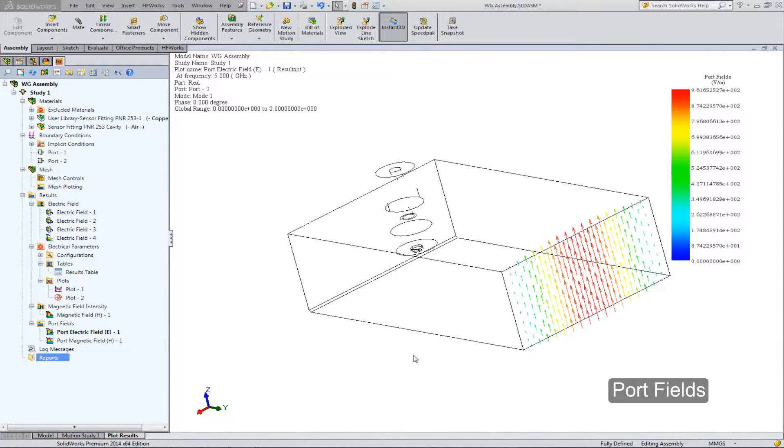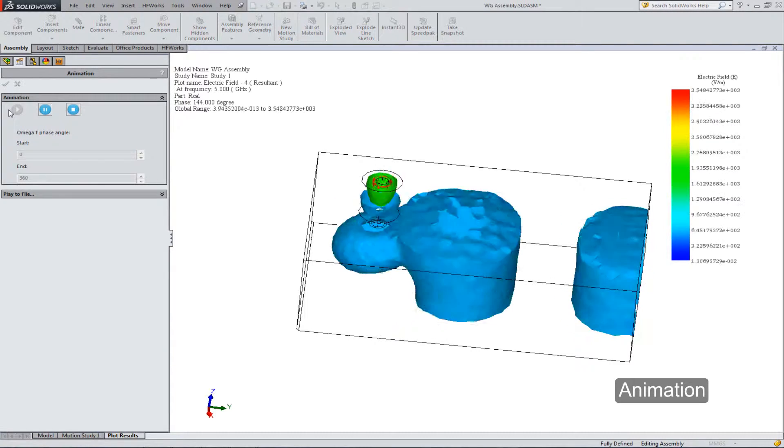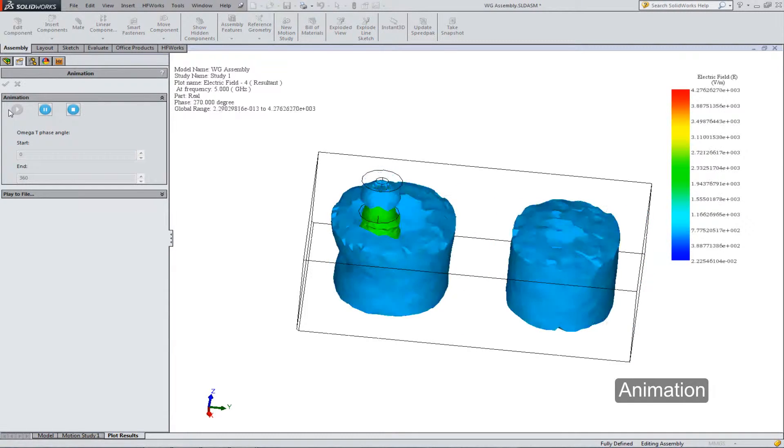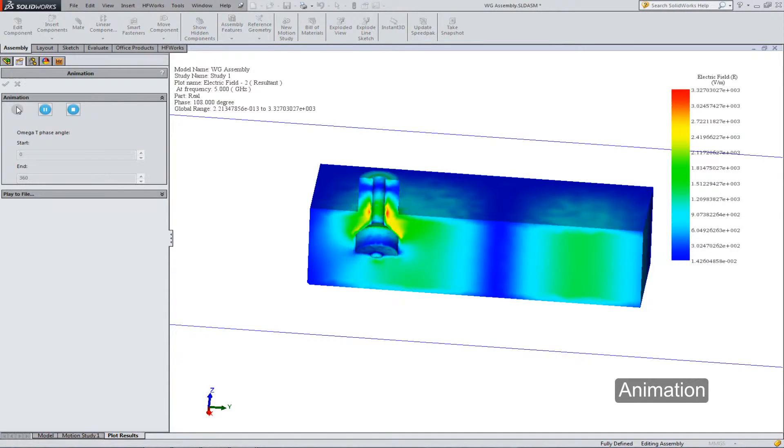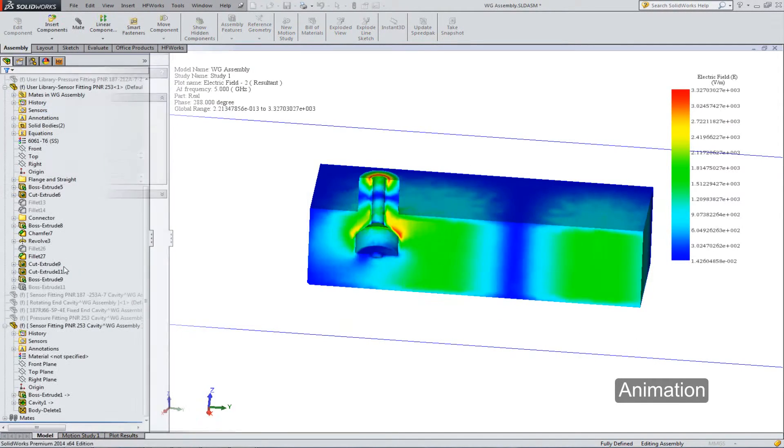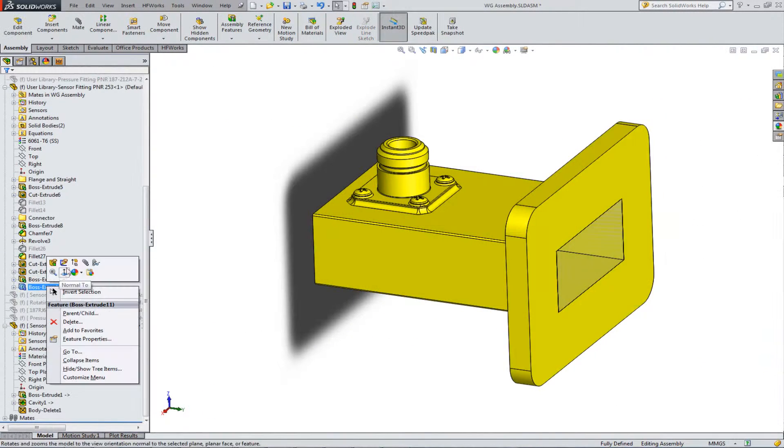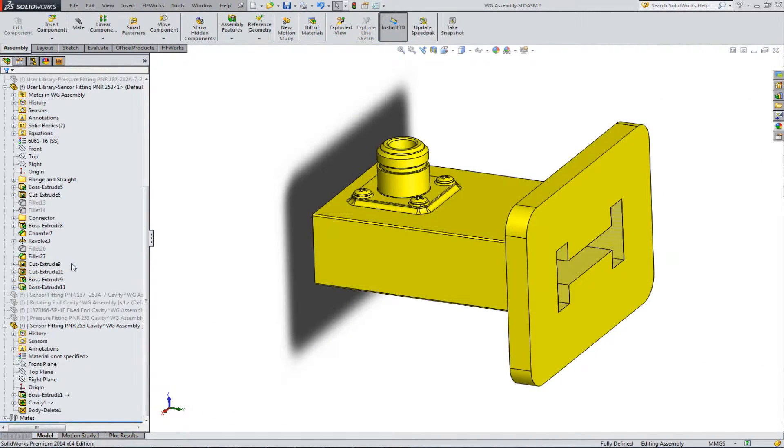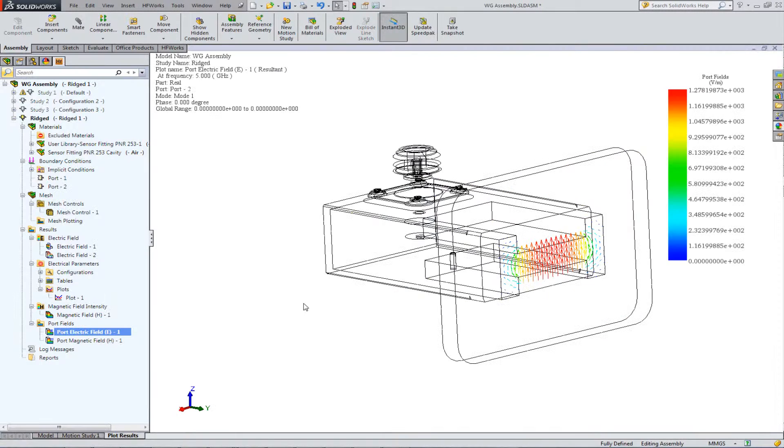Examine port fields and animate your results. Alter your geometry and re-simulate your design without ever leaving SolidWorks.